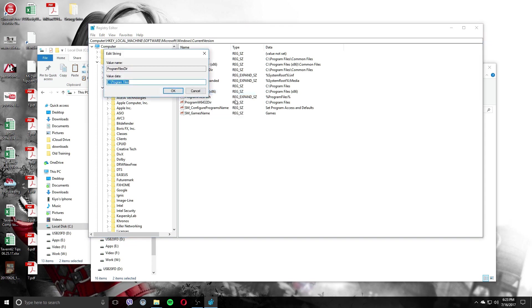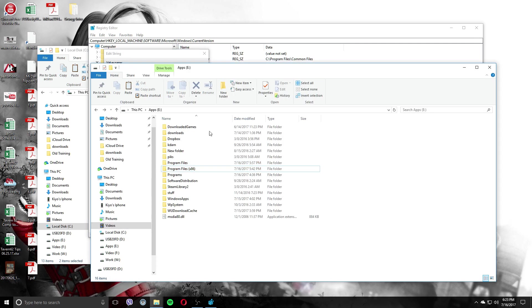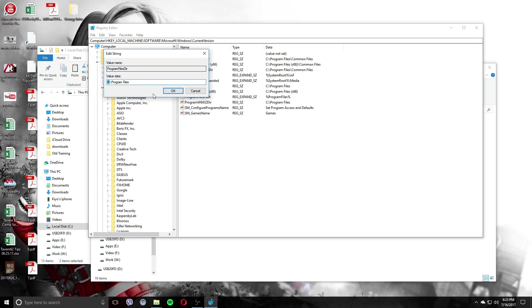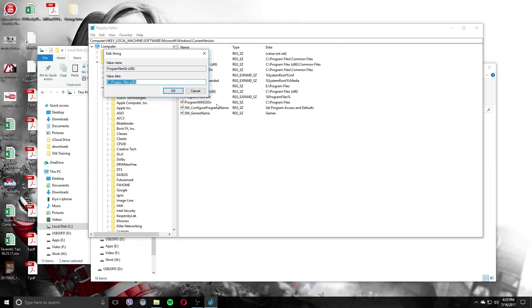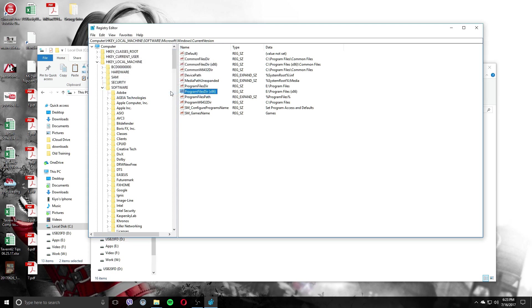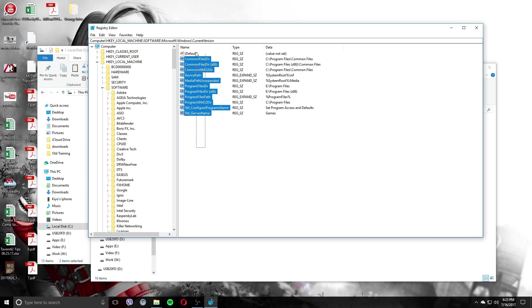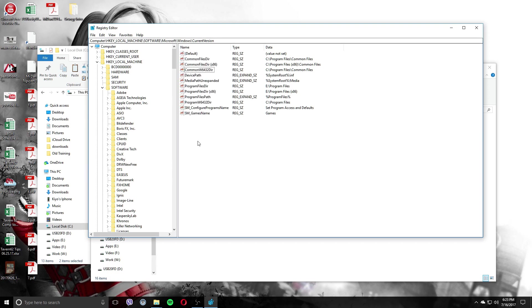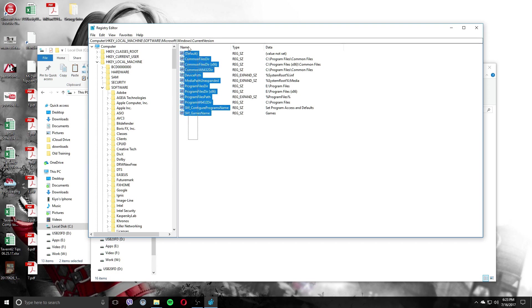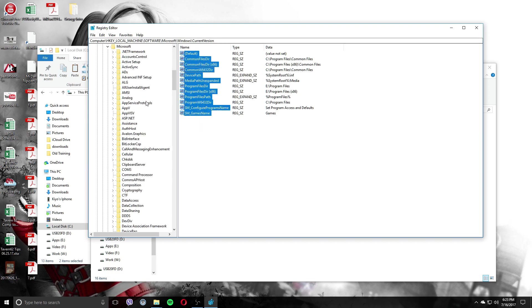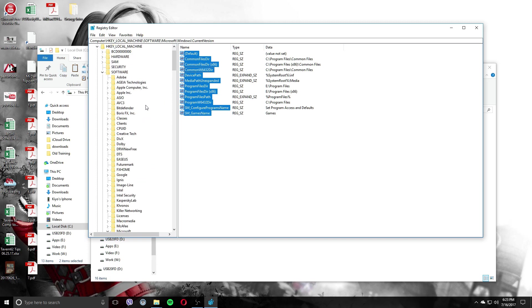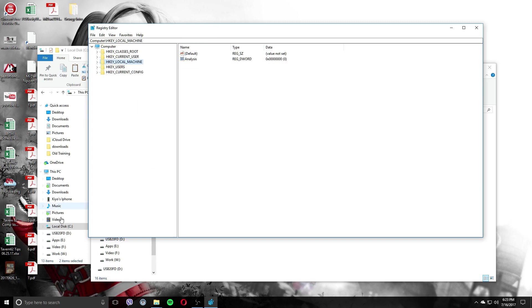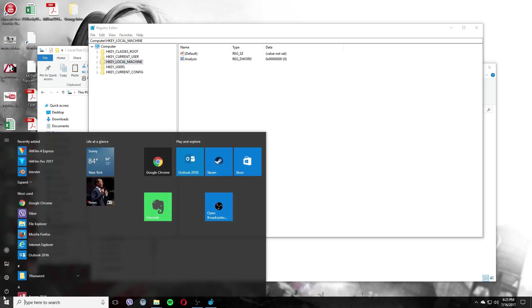So we go modify and you just want to change that from C to, what was it again? We were going to, I believe it was E. So we're going to change that to E and okay. Go with the 86, which is 64 bit modify. We want to change that to E as well. Now you can go in and the common files, all these little things here, those are going to change like the small files on there, but the main portions.